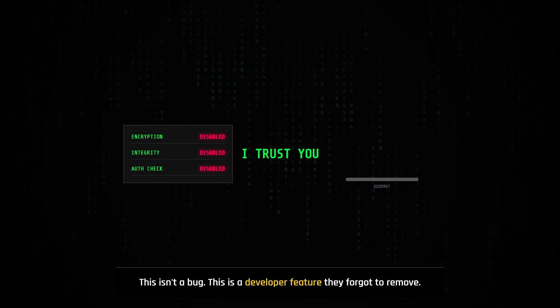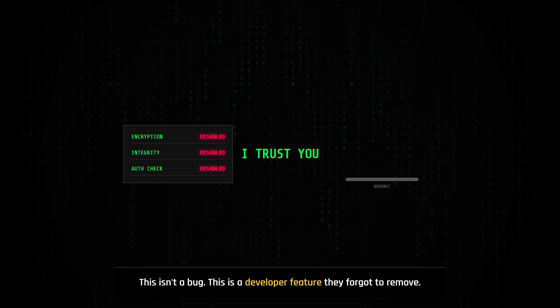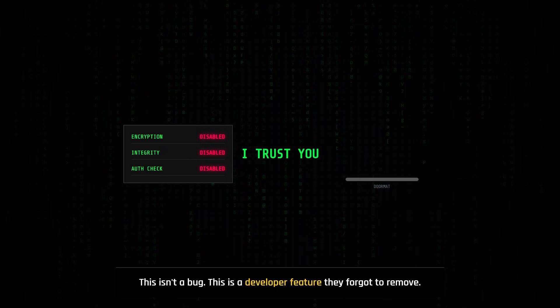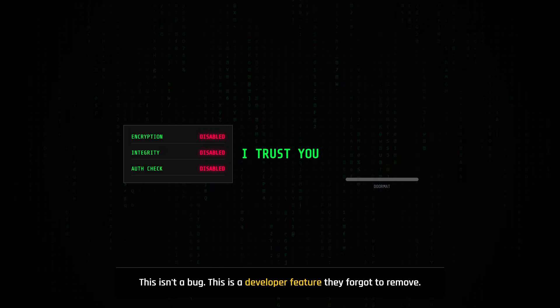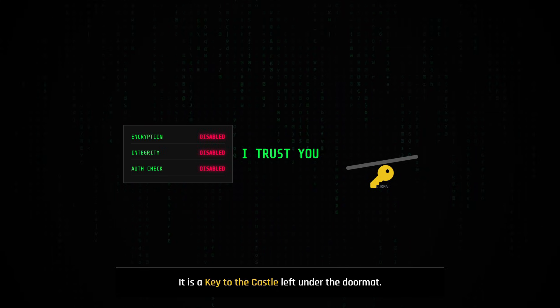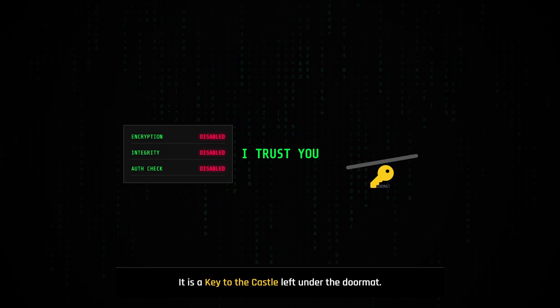This isn't a bug. This is a developer feature that Samsung engineers used for testing and forgot to remove. It is a key to the castle left under the doormat.